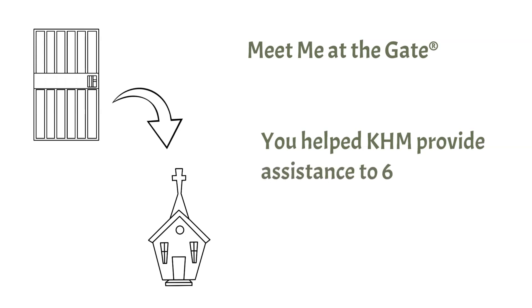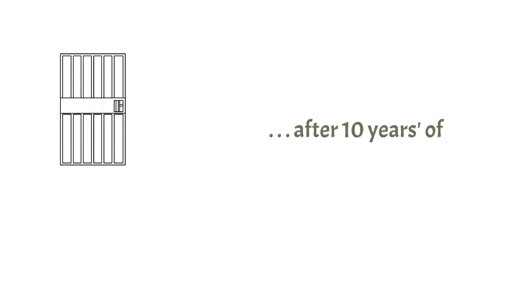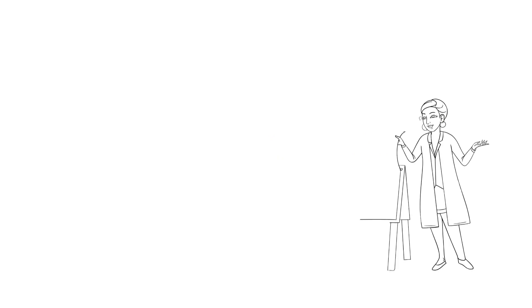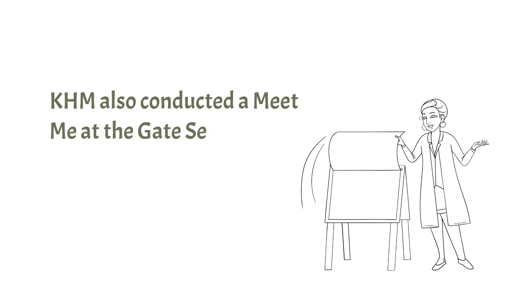In 2022, you helped Koinonia House provide assistance to six men released from prison, including one man who was met at the gate after 10 years of incarceration. In addition, we also conducted a formal Meet Me at the Gate training for a group from Southern Illinois interested in helping former inmates.